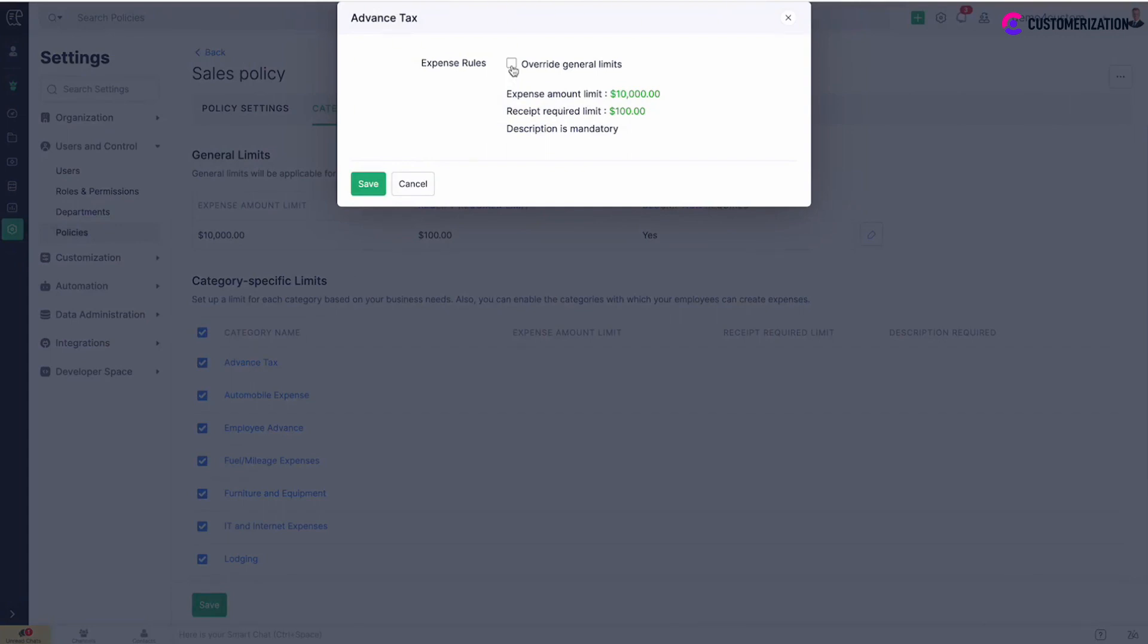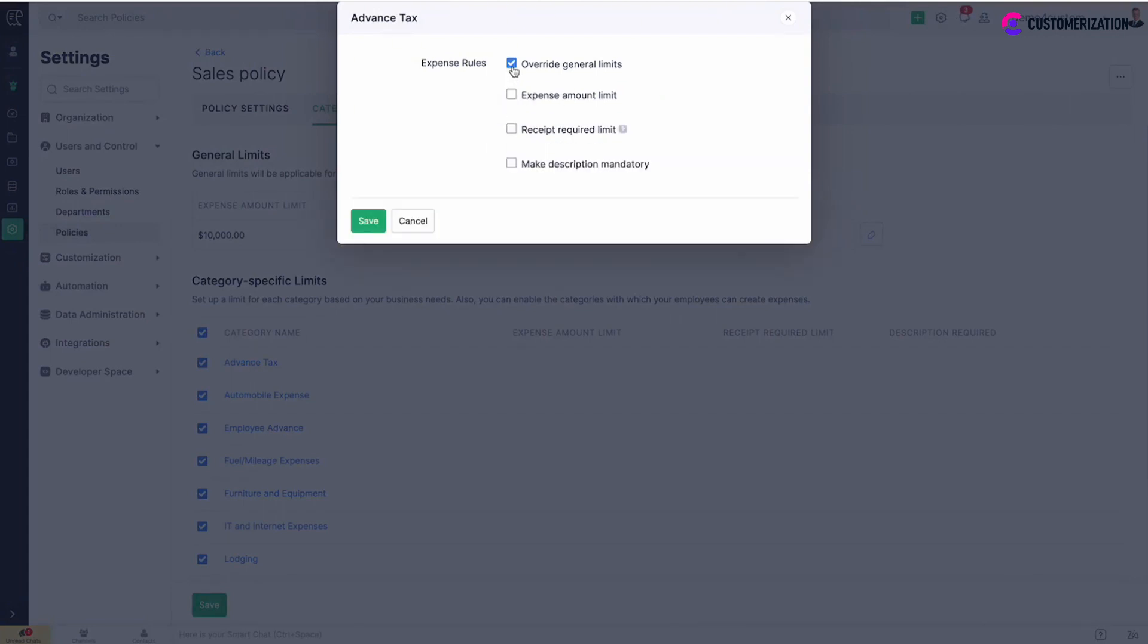Check override general limits. Then check expense amount limit and specify the value.